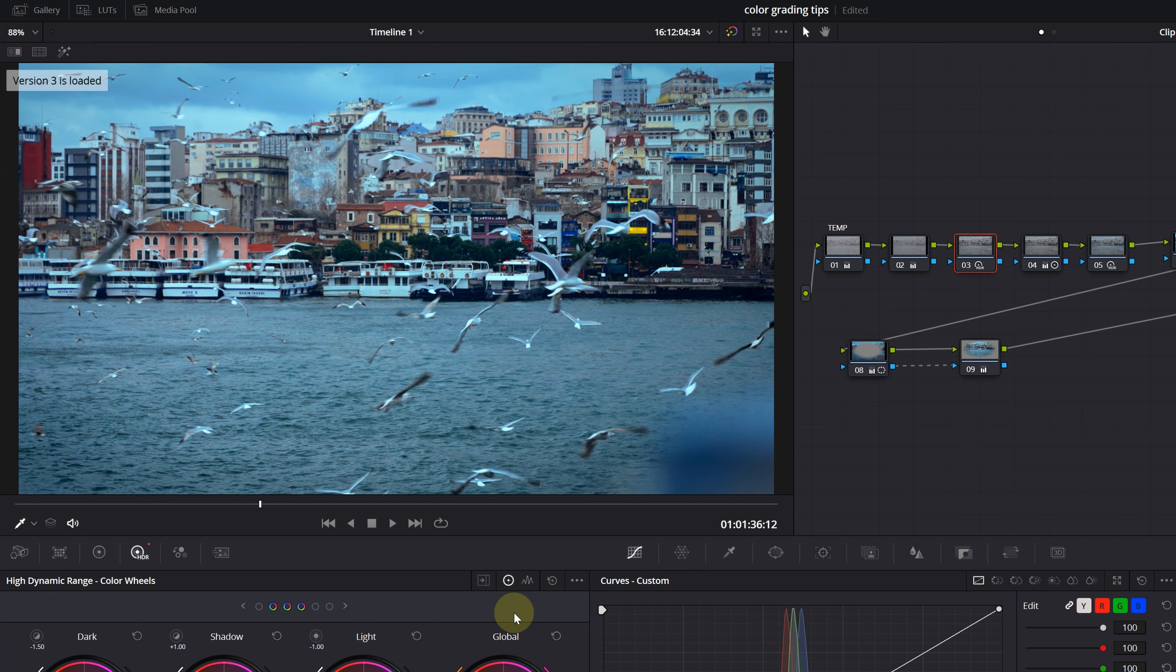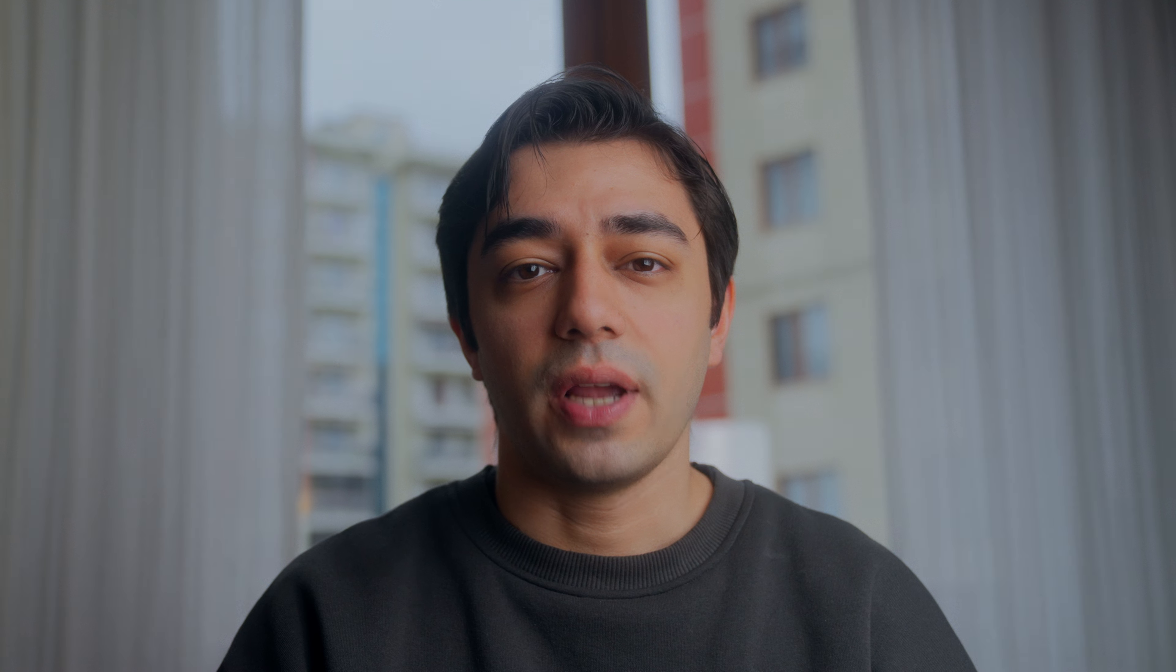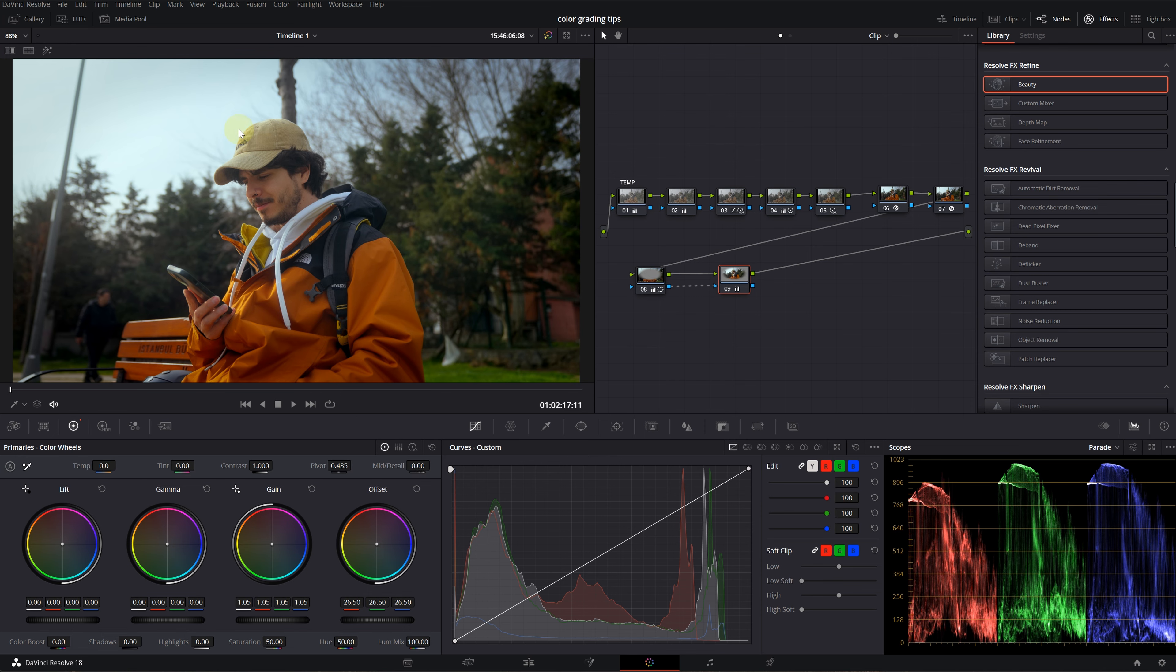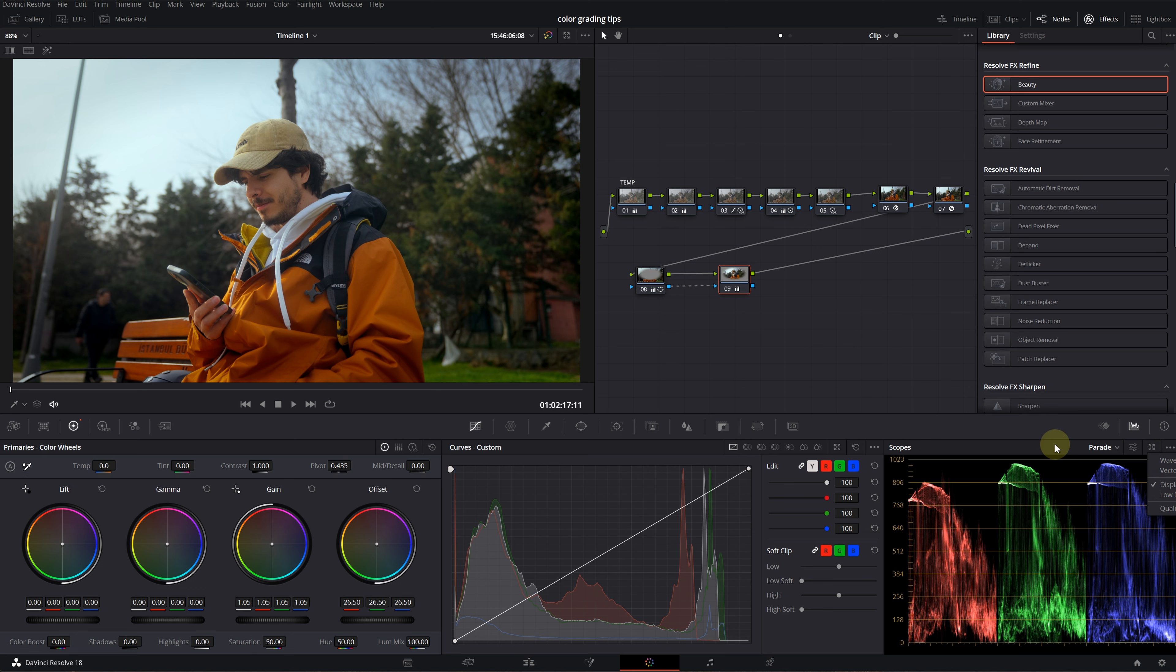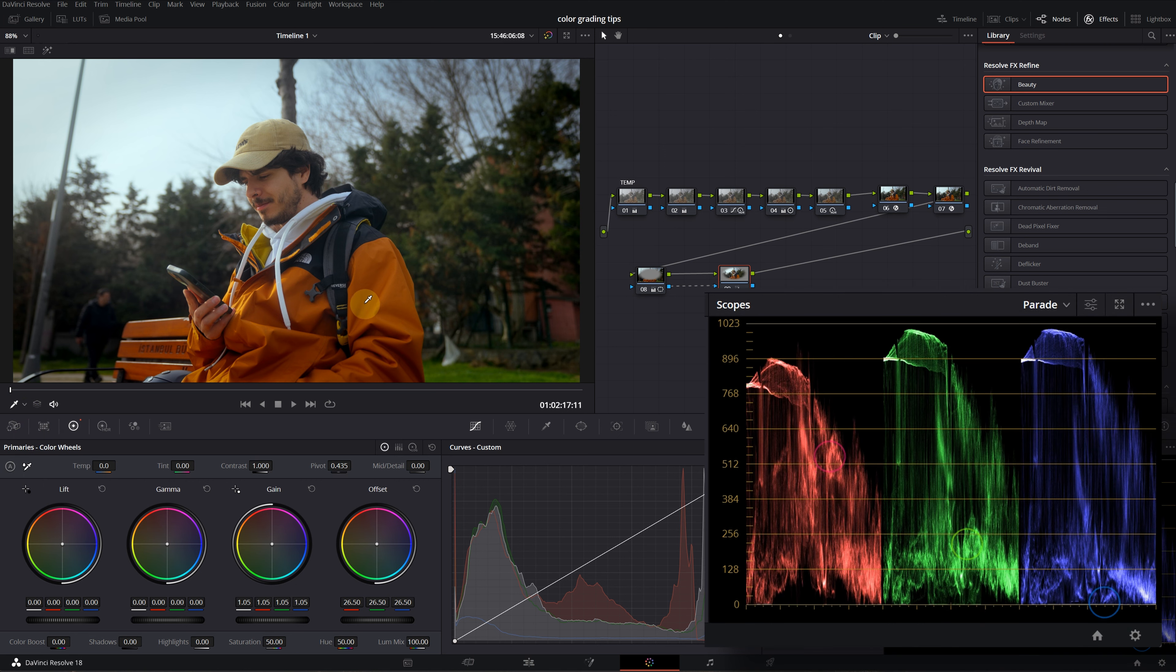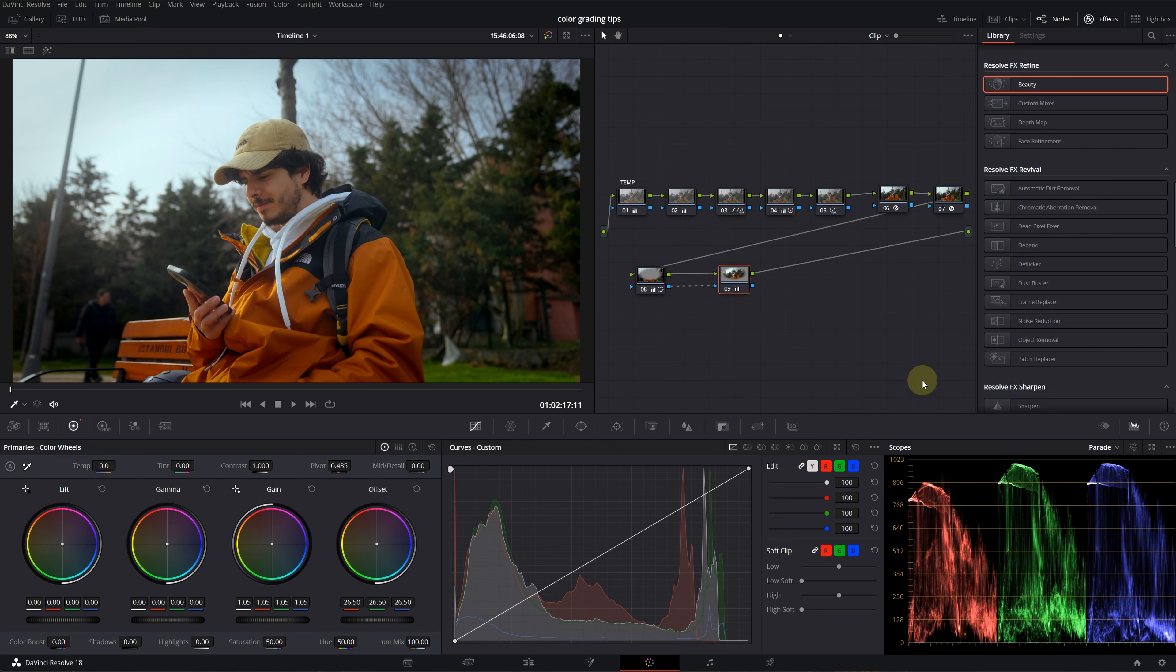Tip number eight is about the scopes. Our last tip—suppose we want to see a specific color or if the skin tones are correct. I'll click on these three dots here, then enable the display qualifier focus. Click on this drop down menu and select qualifier. Now you'll be able to see where that color is on the scopes when you hover over your footage. This is a very useful tool, especially when you need to check the skin tones if they're in the right zone.